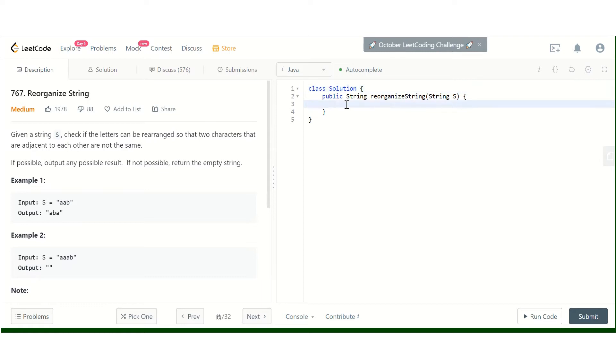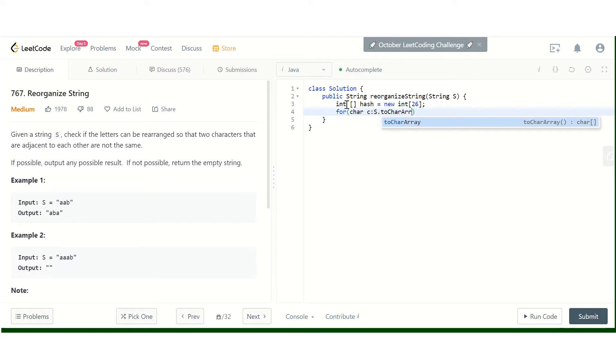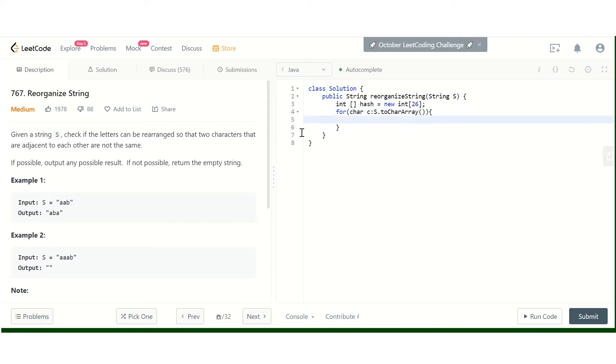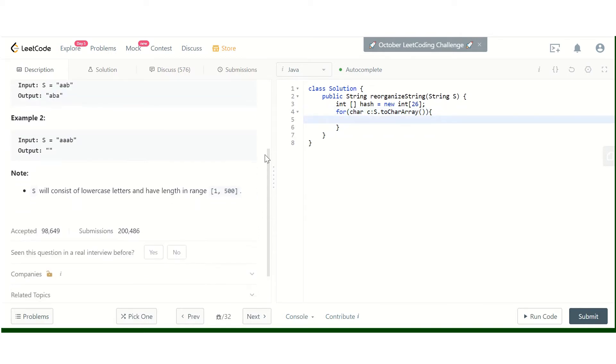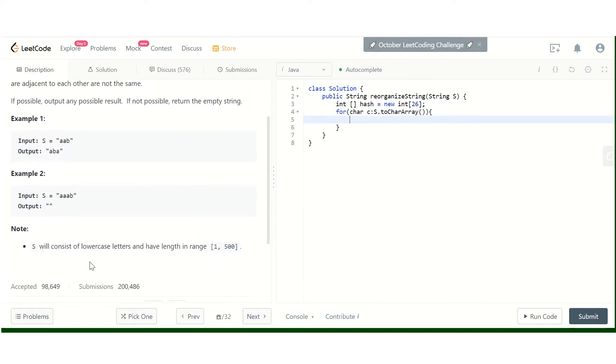As discussed, I will create a 26-character array to count the character occurrences. Let's first check—okay, lowercase letters only. So 26 is sufficient.